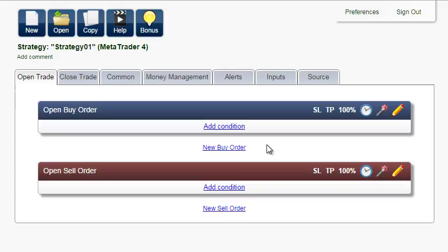In this tutorial, we will create a TradeStation strategy based on daily breakouts. Generally, breakout systems are proven to be robust and profitable.